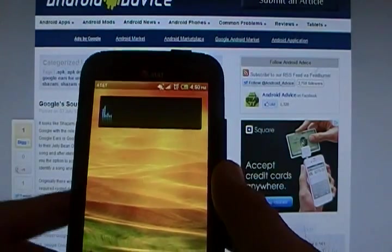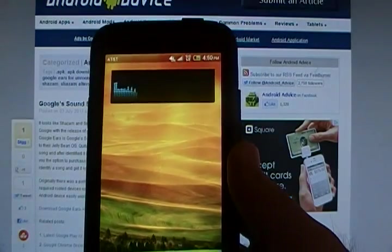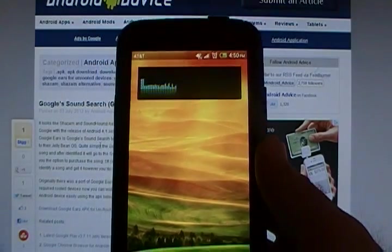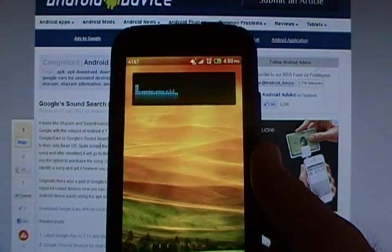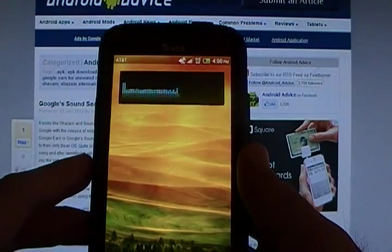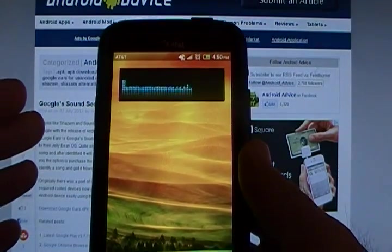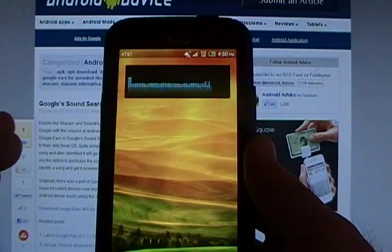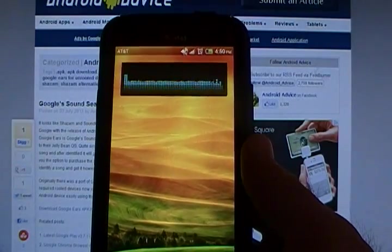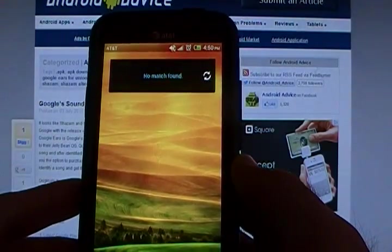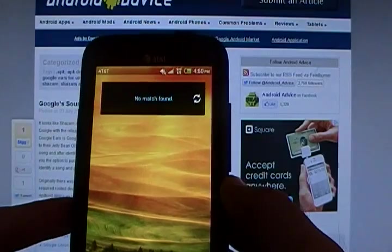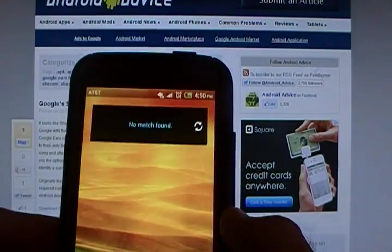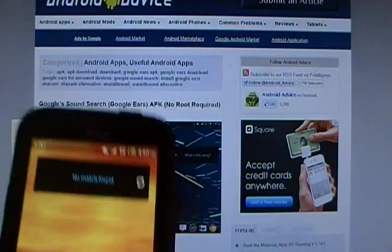We tap that widget, and it's listening now, and it's trying to find the song that you're listening to. Obviously, I don't have anything playing right now. Once it does find the song, it will allow you to select it and go to the Google Play Store. And in the Google Play Store, it will actually download that particular song.